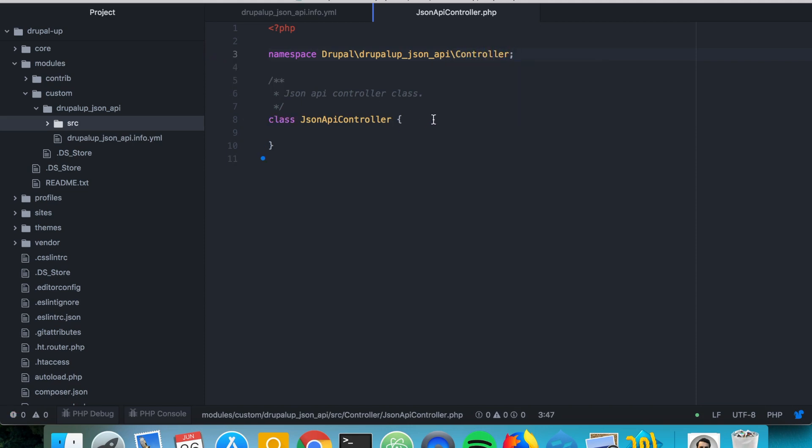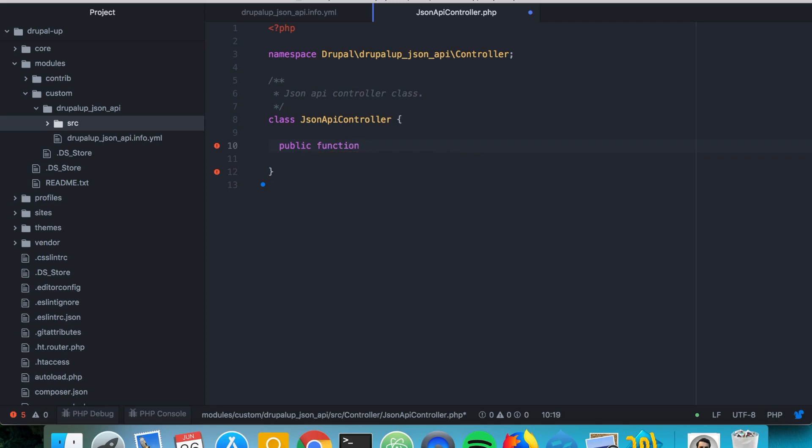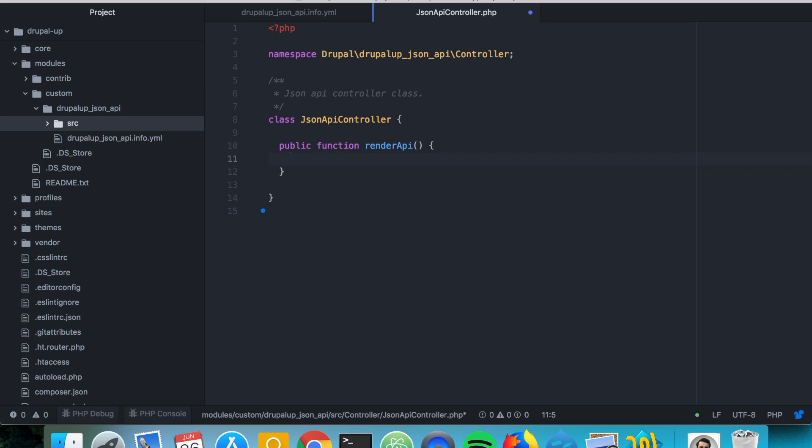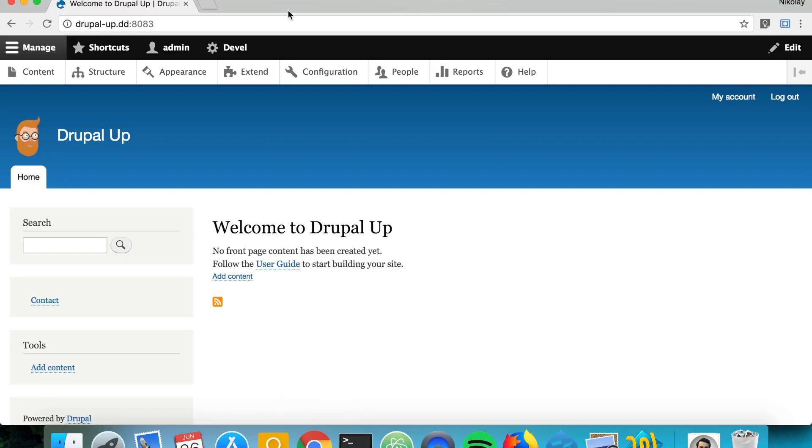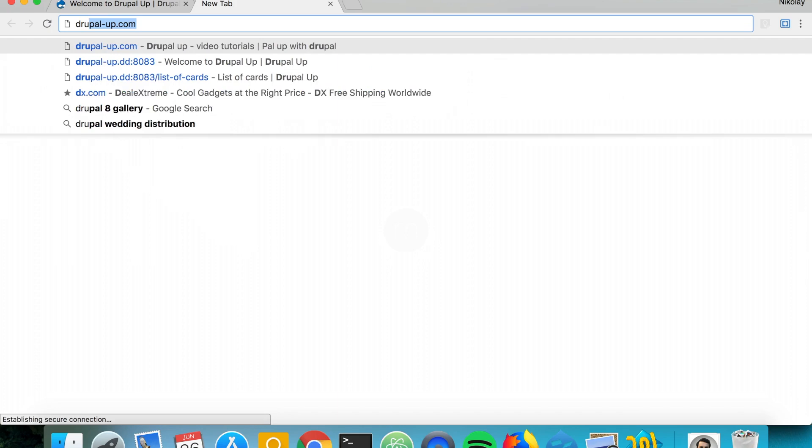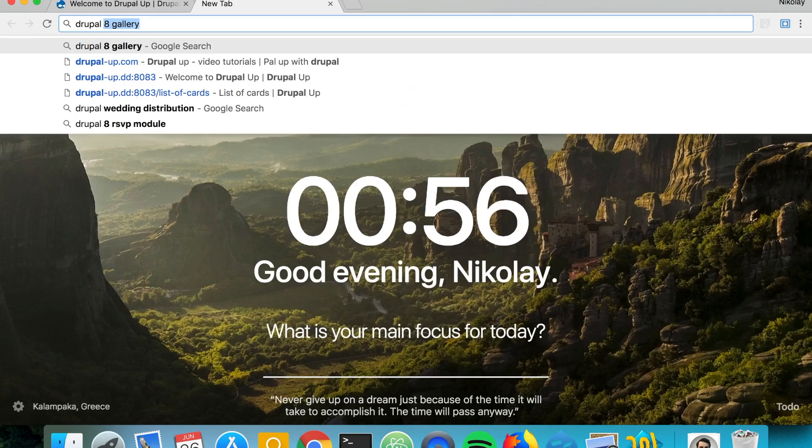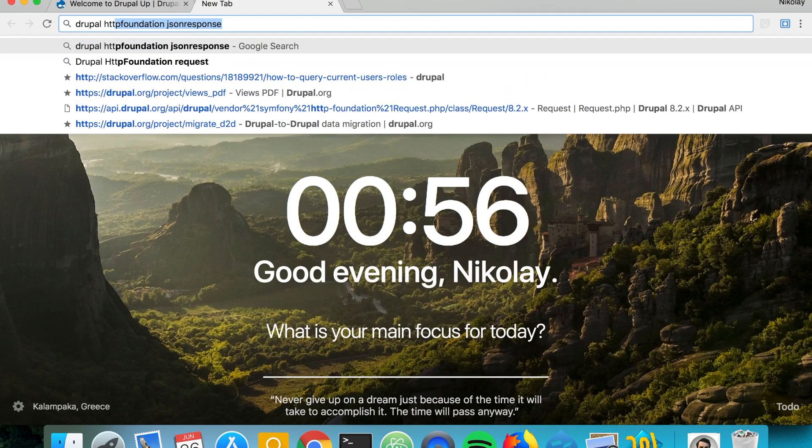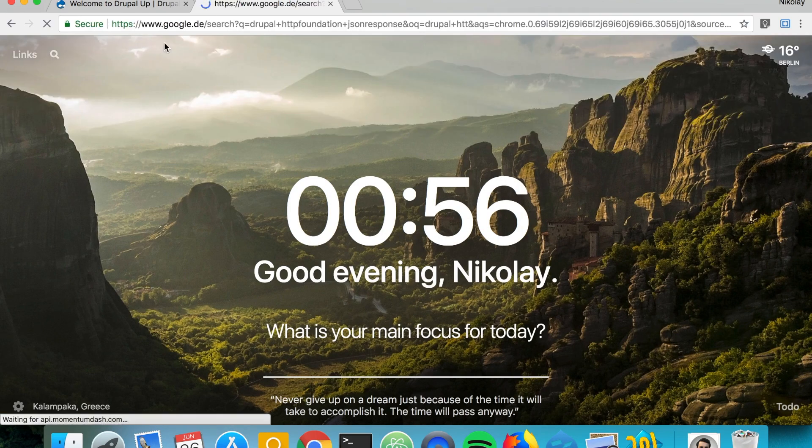And in our controller we're going to be having a public function render API and it is going to be returning the JSON response. But for our JSON response we're going to be using